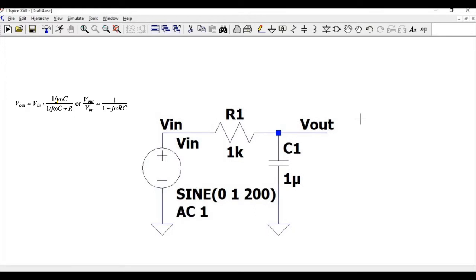This particular circuit should be treated as a voltage divider circuit. At low frequency, the capacitor has a high reactance, so the entire input voltage is transferred to the output.